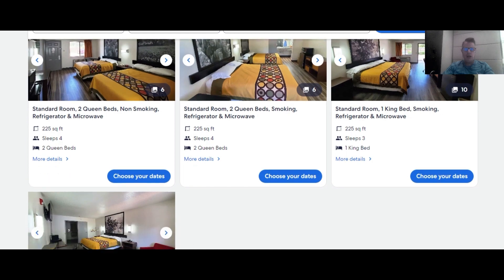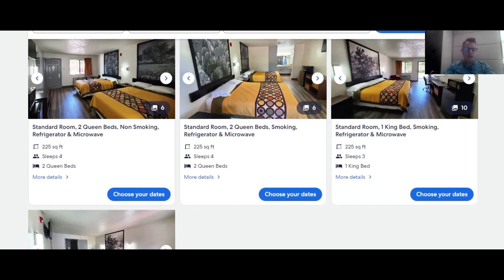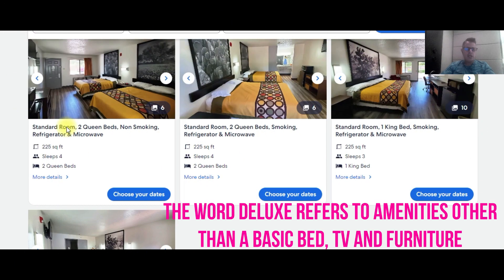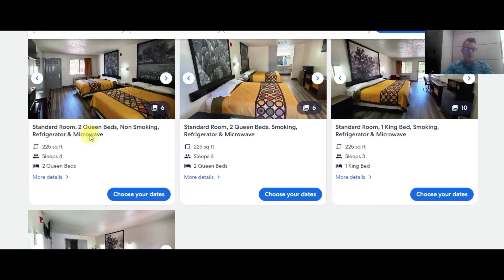Here's another property that I oversee. We've got refrigerators and microwaves in all the rooms, so I've named all the rooms with refrigerators and microwaves. I am going to go back in and change this from standard room to deluxe — I like the word deluxe better. There are extra amenities in there besides the refrigerator and microwave: there's a work desk and some really nice amenities in the restroom for guests. You can see this looks a lot more appealing than a hotel that just says standard room, non-smoking. Big difference.